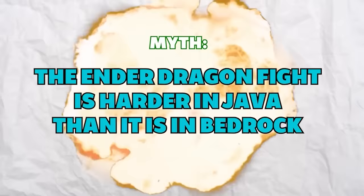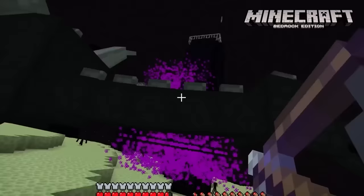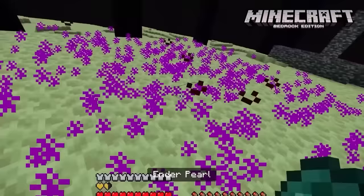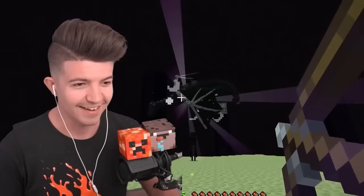The Ender Dragon is harder to beat in Java than it is in Bedrock — this is false. The Ender Dragon fight in Bedrock Edition is considered more challenging due to its increased attack damage and the addition of Ender Acid, which can deal significant damage to players. This is how long it took to beat it in Bedrock versus Java. That right there is a bust.